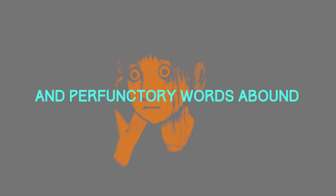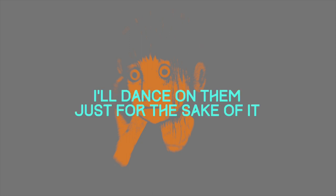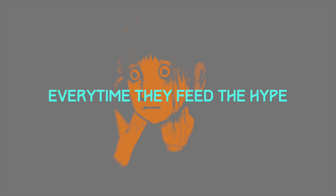Imperfectory words abound, the realms of knowledge laid to waste. I dance on them just for the sake of it. Every time they feed the heart.